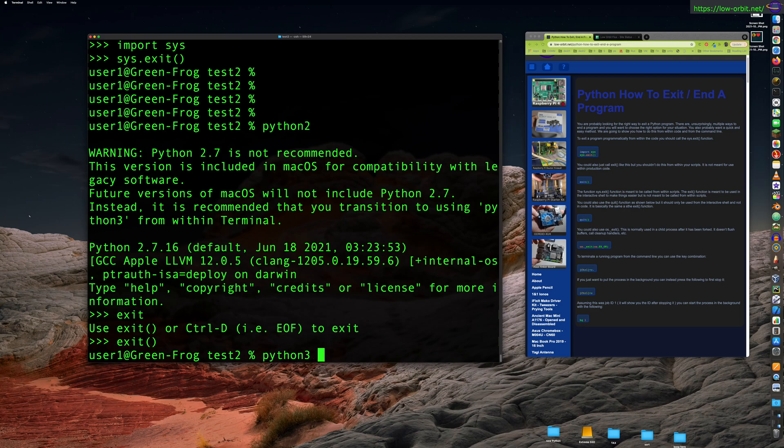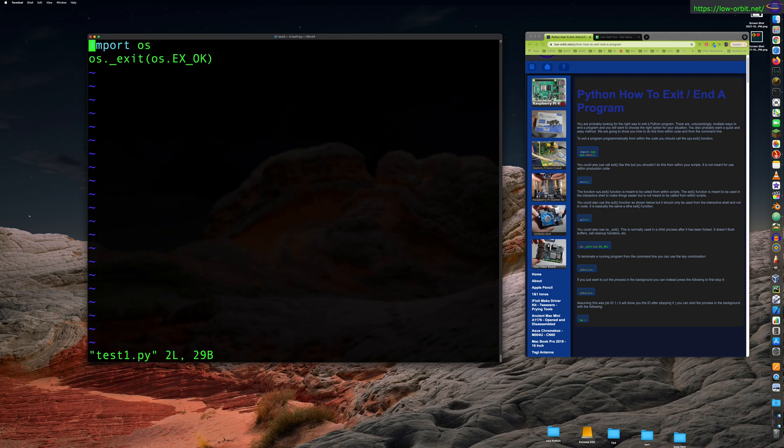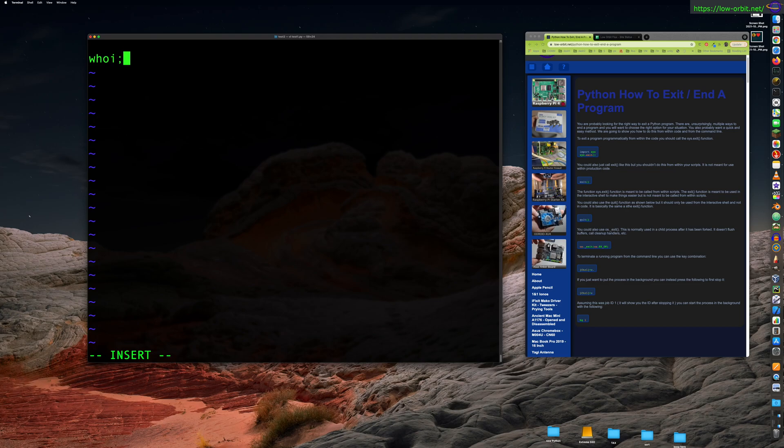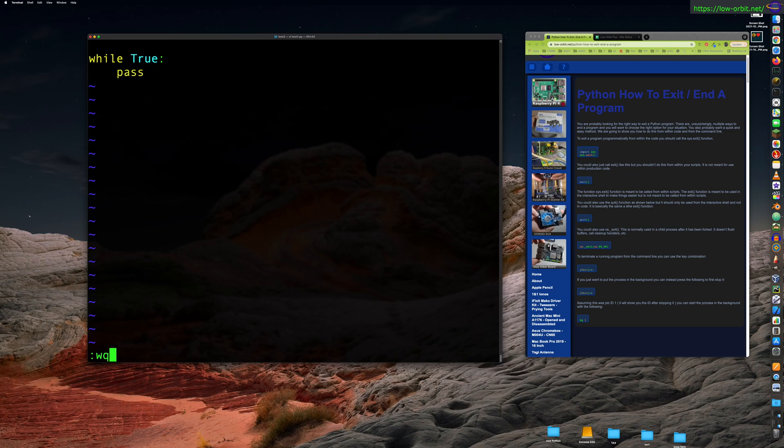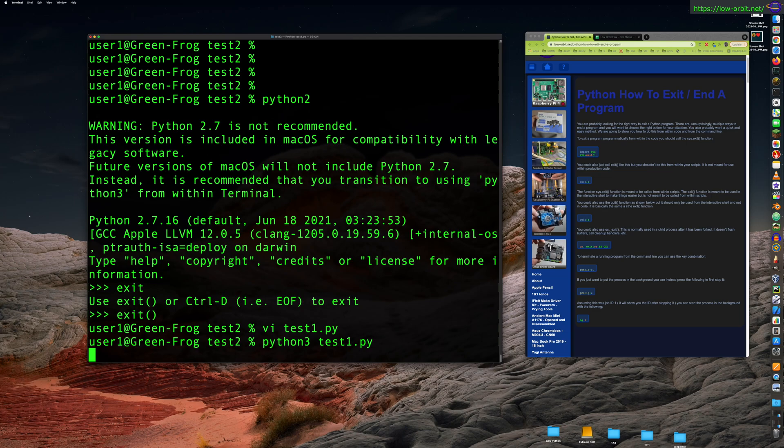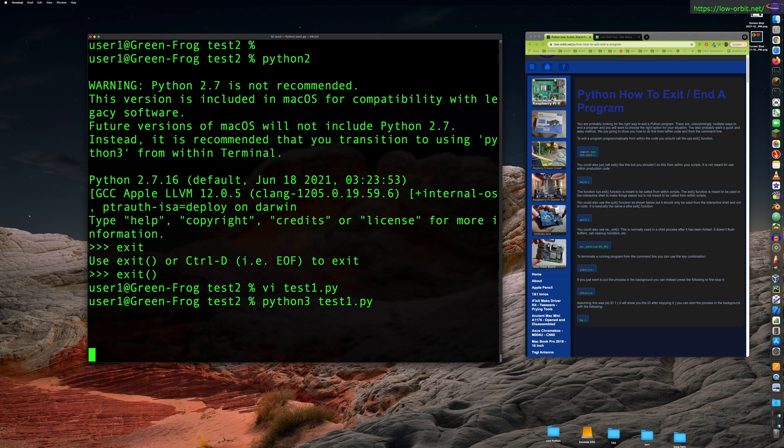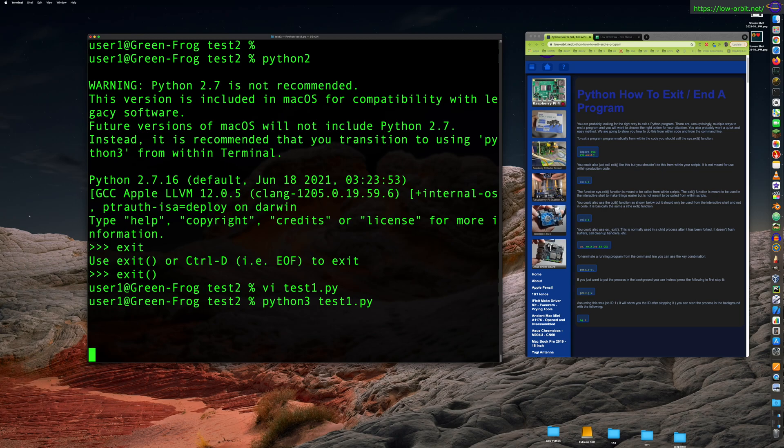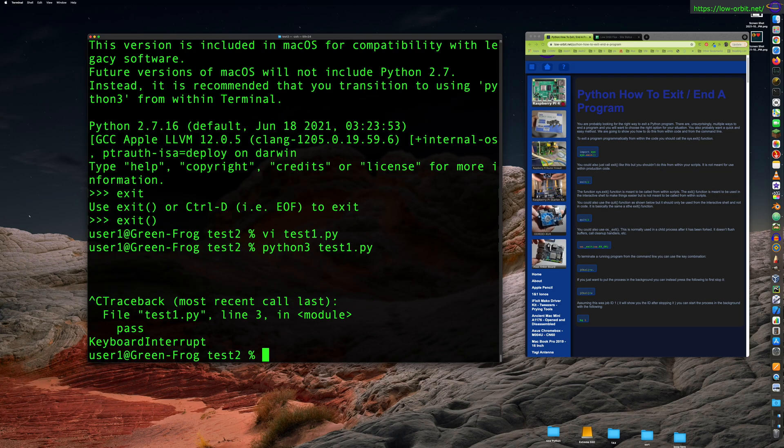Let's try to create like a program that won't exit. So let's see here while, oops, while true pass. So this should run an infinite loop that does nothing. So Python 3 test1. All right. So this is running. It's not exiting, right? We have this Python program that just runs forever doing nothing. So if we want to get out of this, you can just press Control-C and it closed our program. That's, that's real nice.